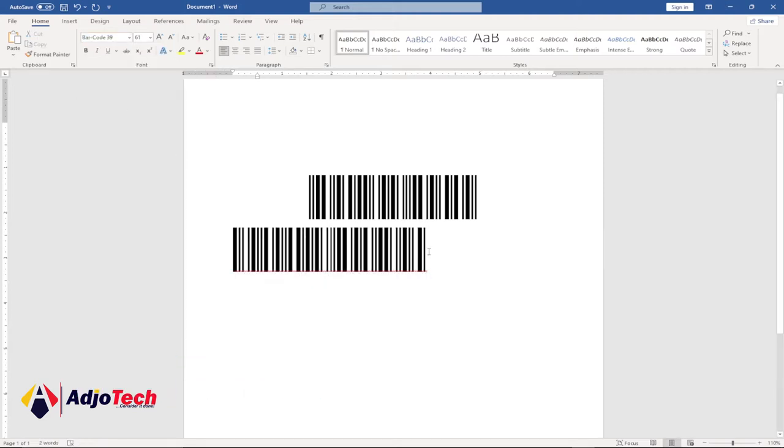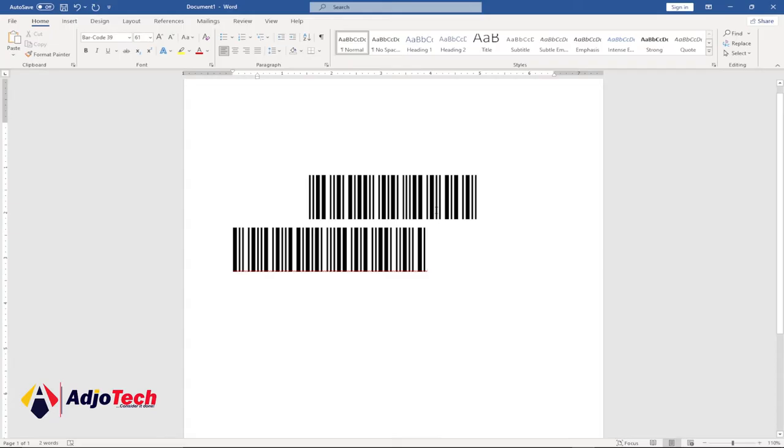So you basically have converted this particular text into a barcode. I'm going to show you how to do this in a bit, so let's see how you can generate a barcode using Microsoft Word.